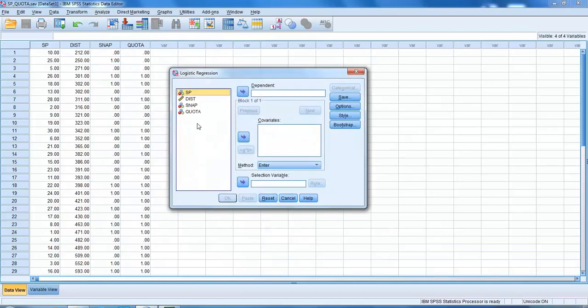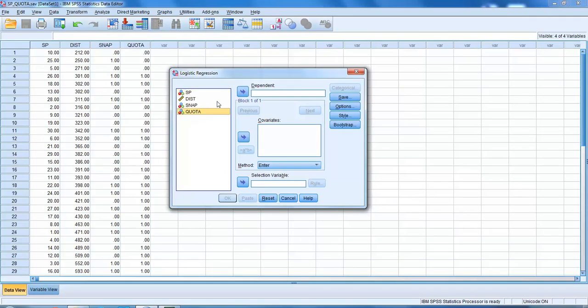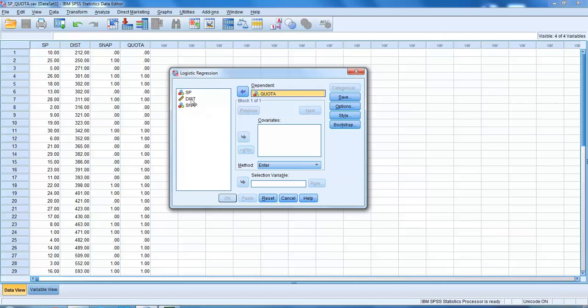Our dependent variable is going to be whether they make the quota, so we put that in our dependent variable box. We're then going to use our variables distance and whether they use snap. Let's put distance in first as a covariate.